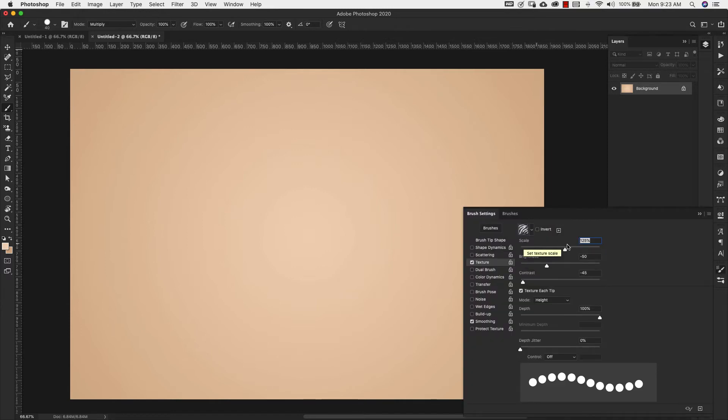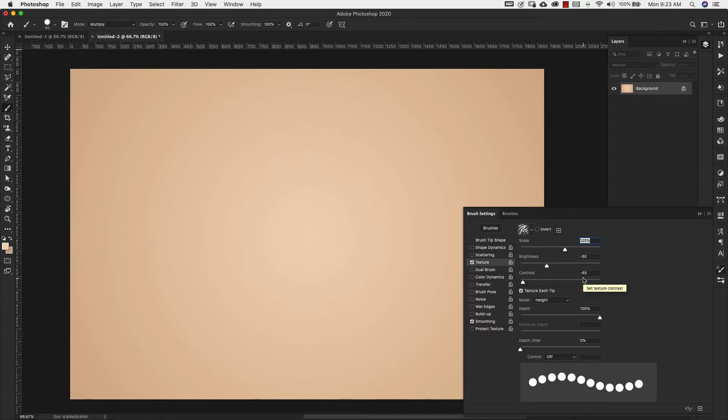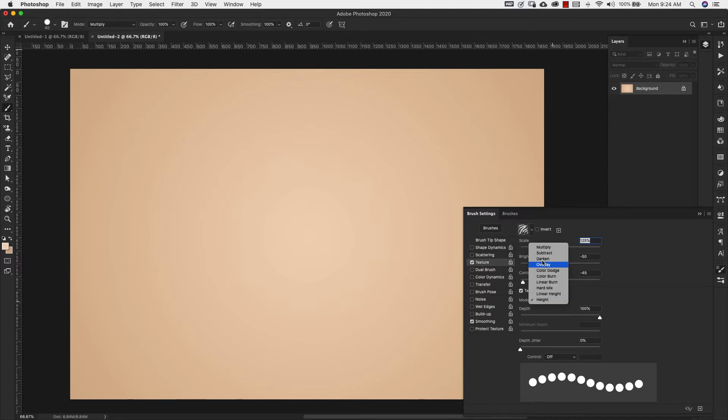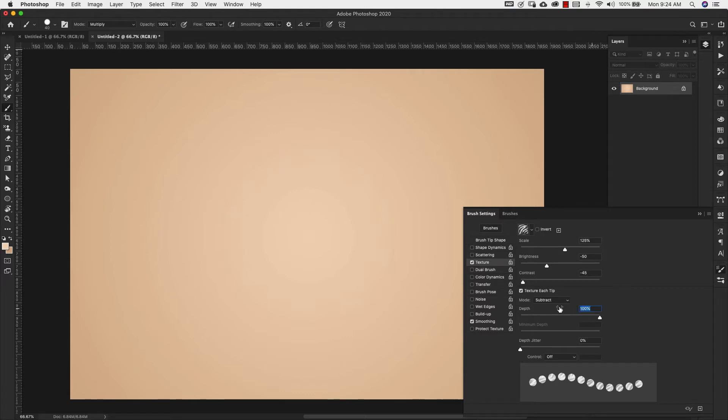Our scale is going to be 125%. Our brightness, negative 50. Contrast, negative 45. Make sure that texture each tip is selected and our mode is going to be subtract. Our depth will bring down to 60% and everything else can stay the same.